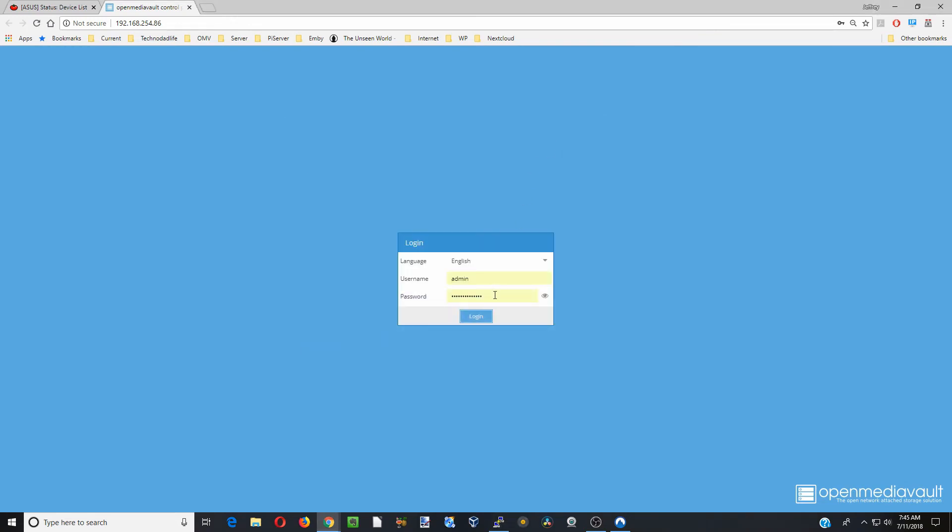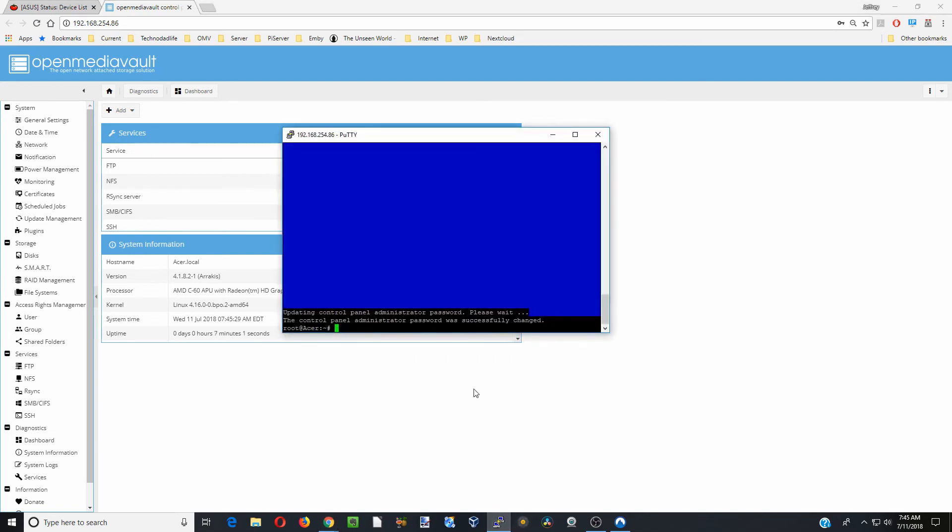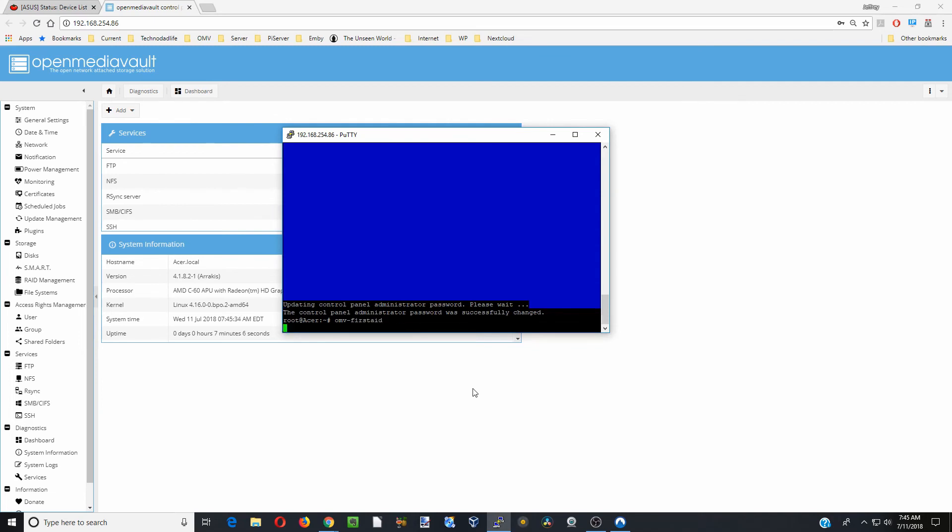Let's go over to our control panel here, type in our new password, and now we can log in to our machine. Let's go back here for a second and type in OMV-FirstAid again and hit enter.